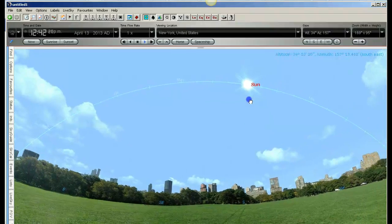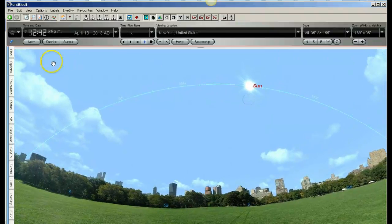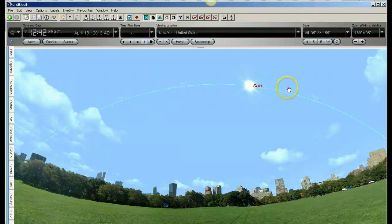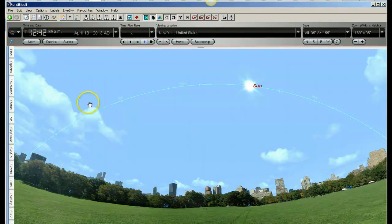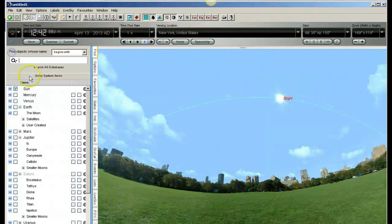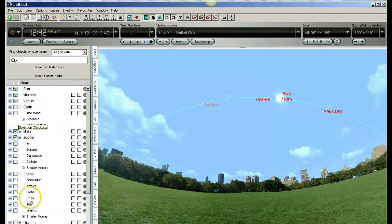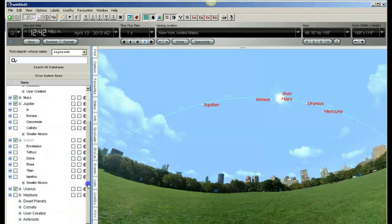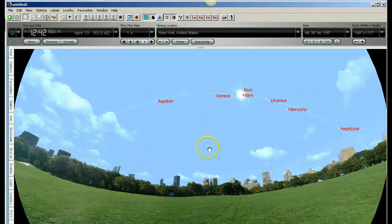The planets also approximately follow the ecliptic — they're not right on the ecliptic, but certain planets will be right on it depending on where they are in their orbit. I'm going to turn on the markers for the planets so you can see them clearly as well — Saturn, Uranus, and Neptune. As you can see, we've got a bunch of planets which are pretty close to the ecliptic.